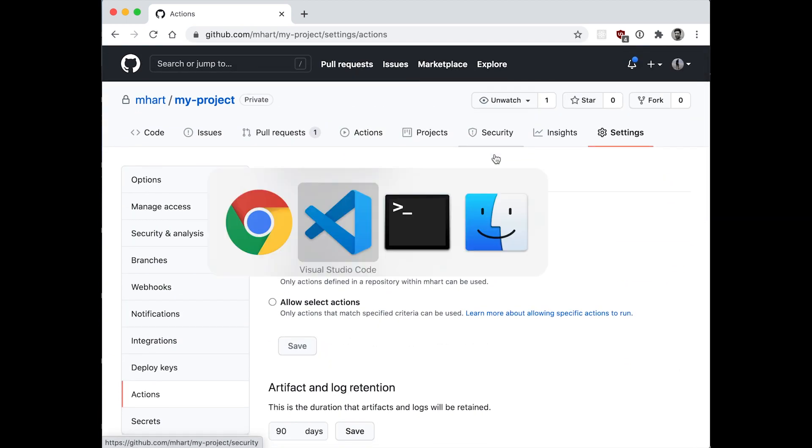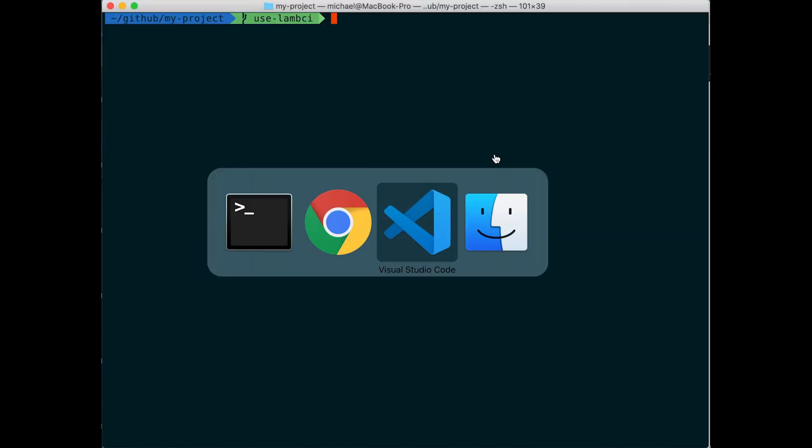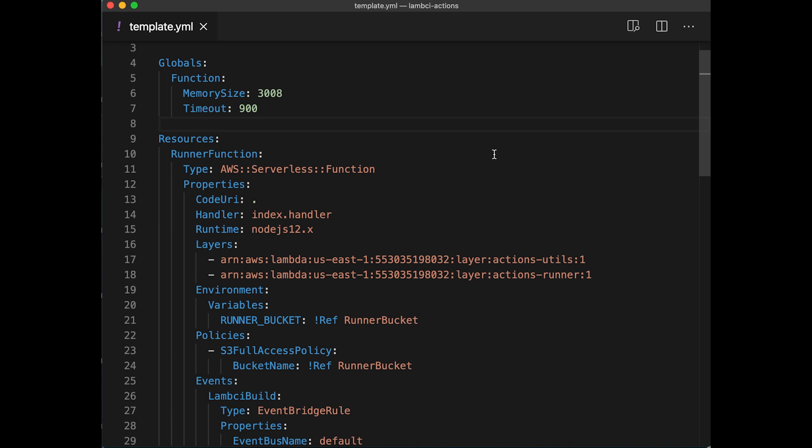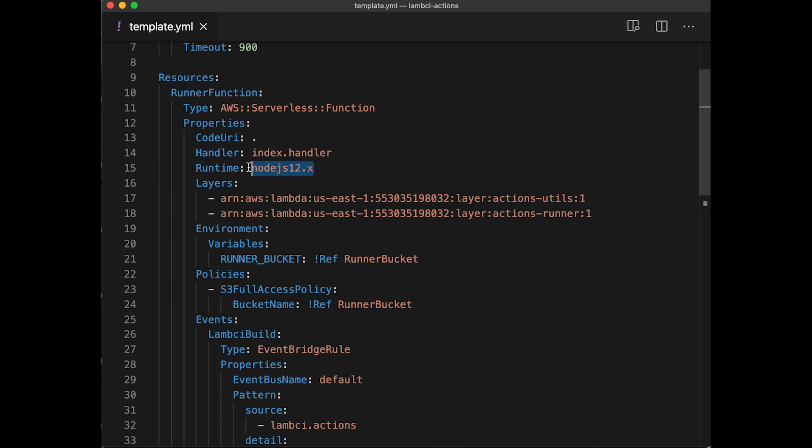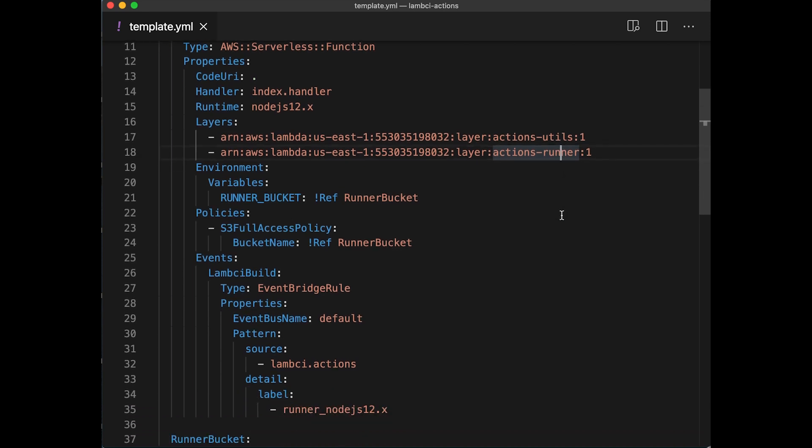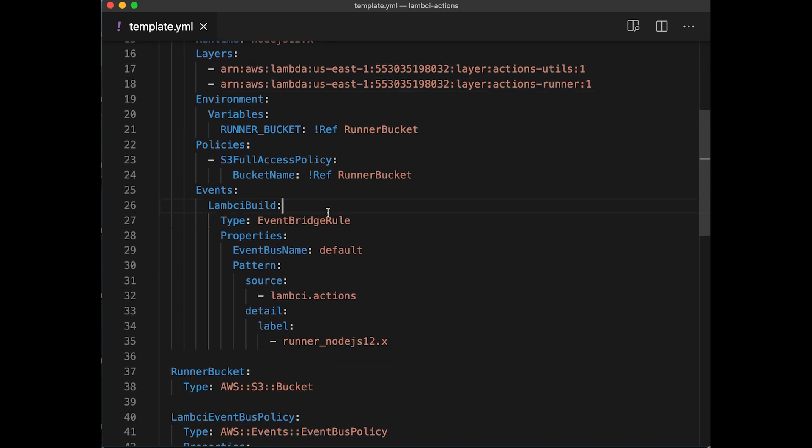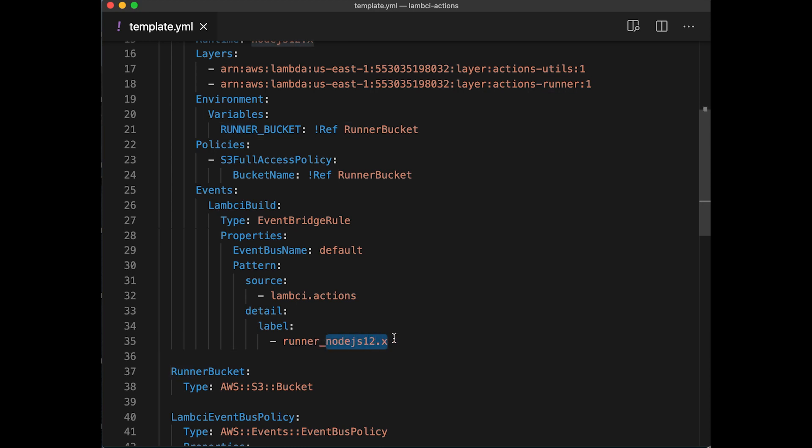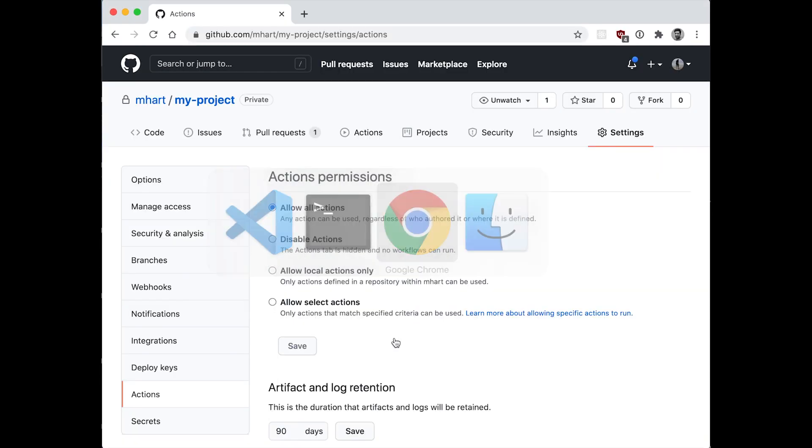Here's an AWS SAM template of what the Lambda itself looks like that will run our action when we get the event from LambCI. It's a Node.js 12.x Lambda. It has a couple of layers in it, a utils layer, a runner layer with the open source GitHub Actions runner. And it listens, more importantly, on EventBridge for any event that comes from LambCI.actions that matches this particular label, runner underscore, and then the label that we chose before. So, any label will start with runner underscore and then have a value that we chose before.